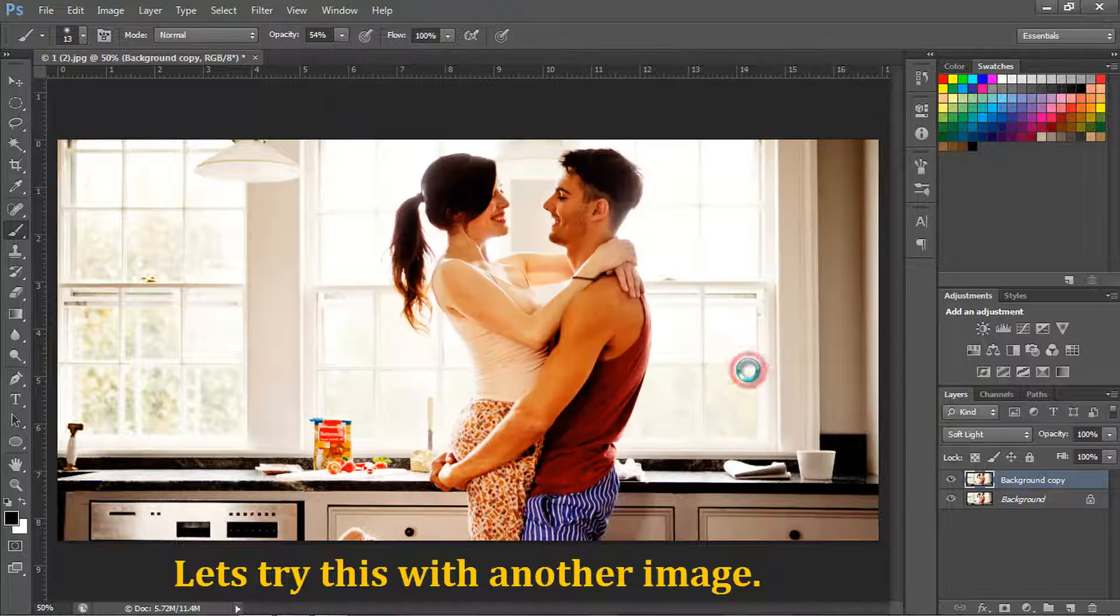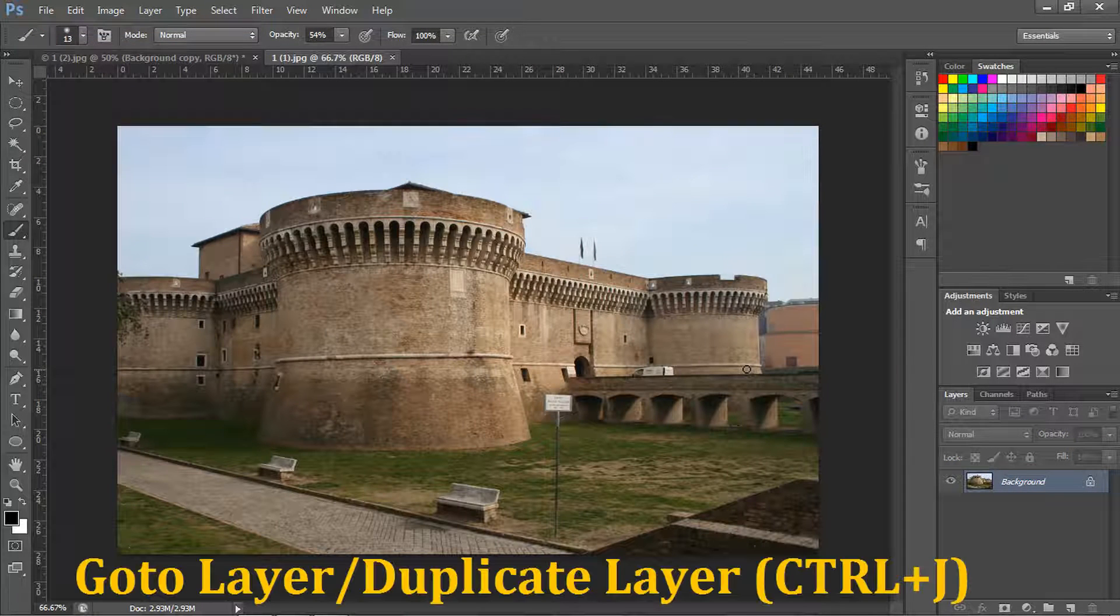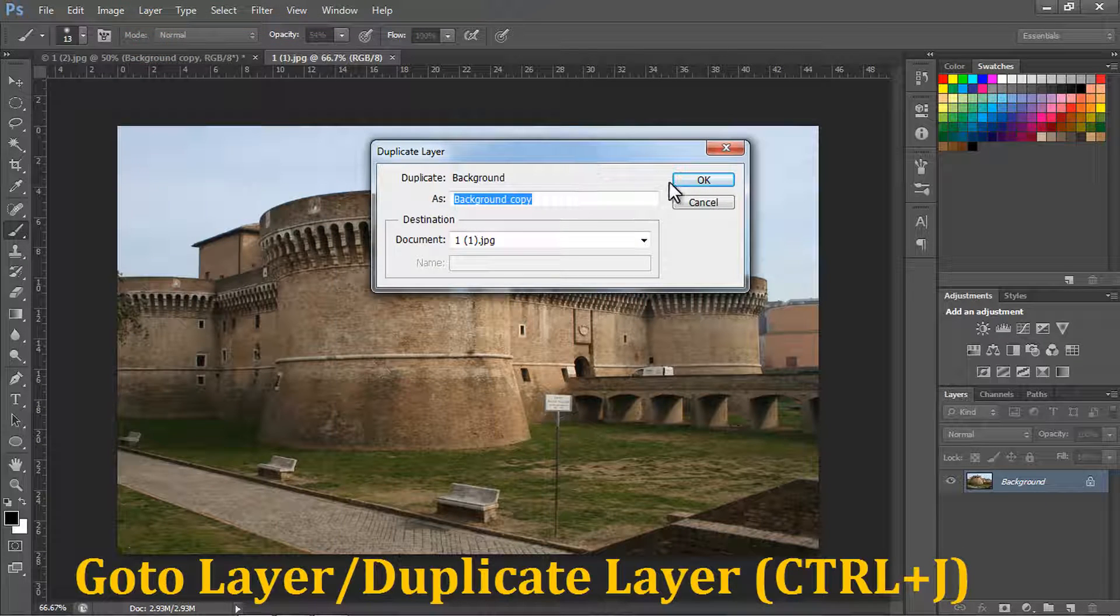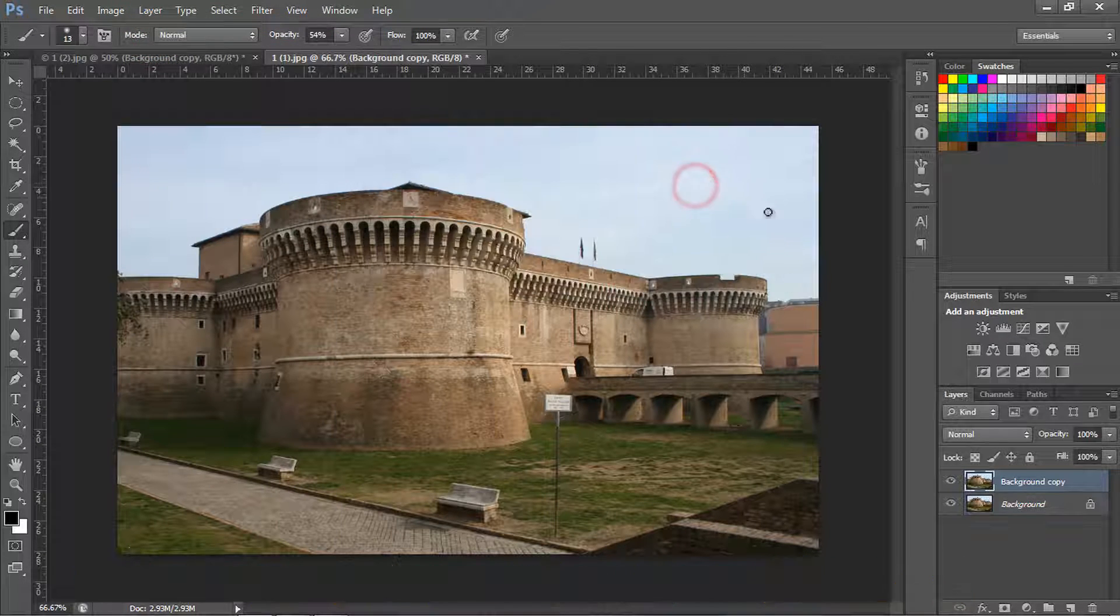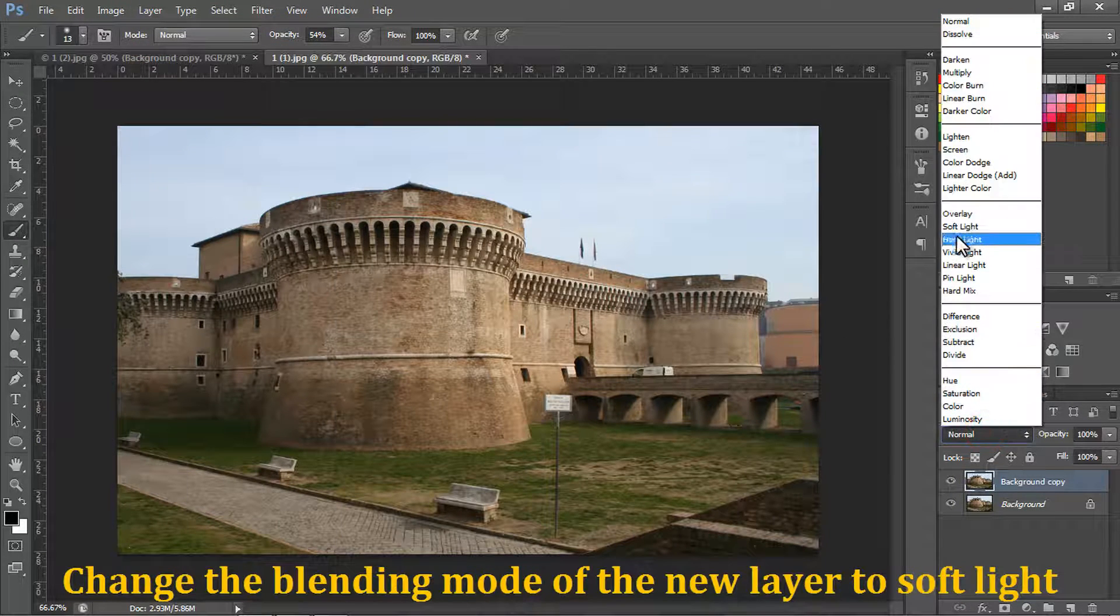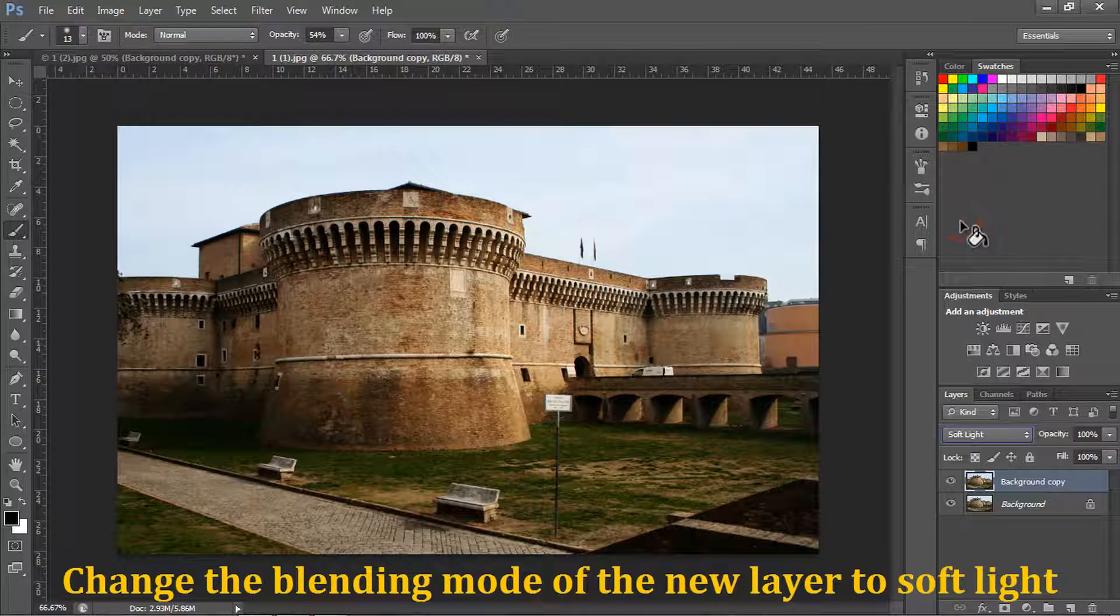If you have a photo that's a little dull, duplicate the layer by pressing Command plus J and set the new layer's blending mode to Hard Light. You'll see an automatic difference in color and vibrancy.